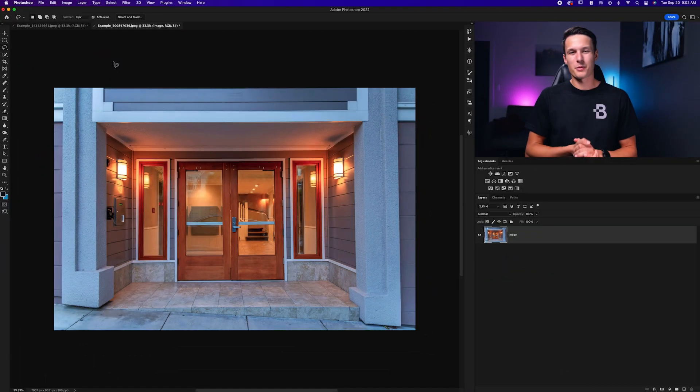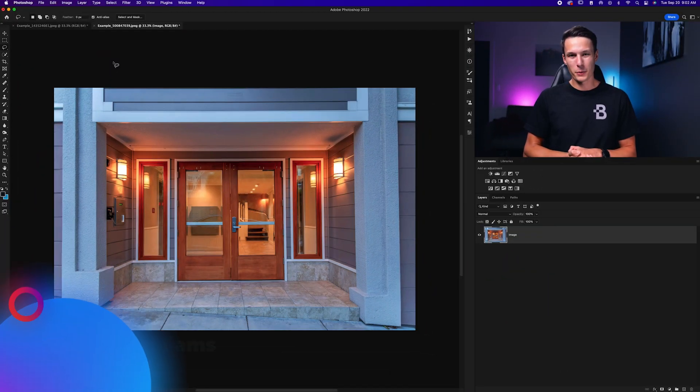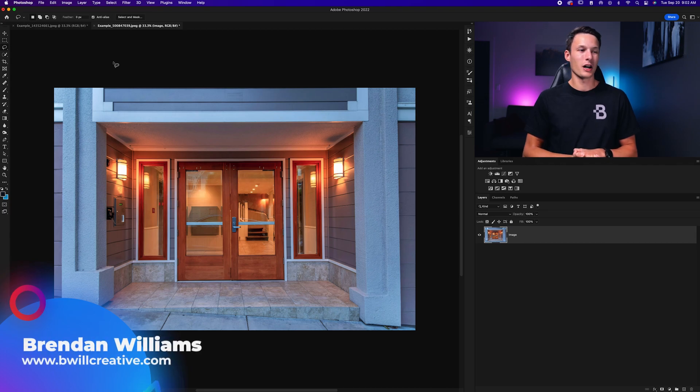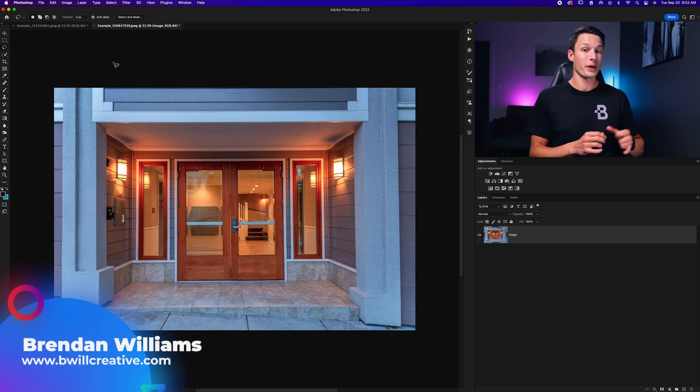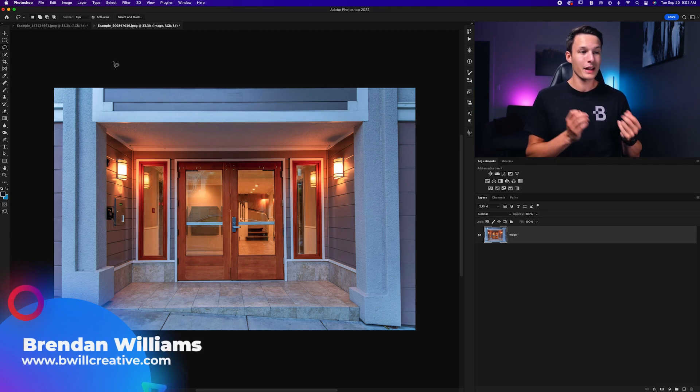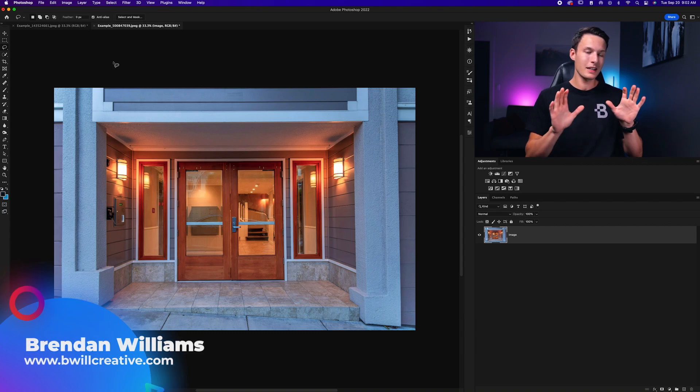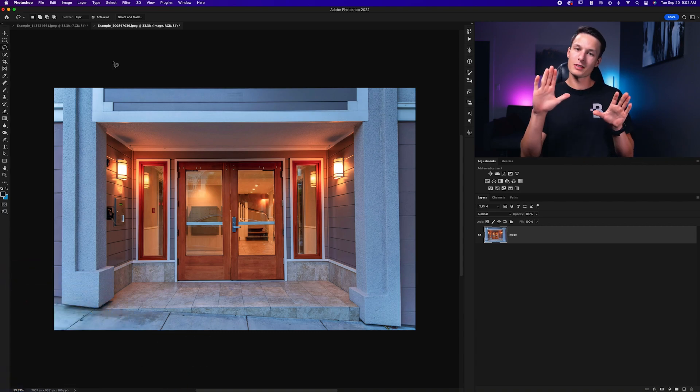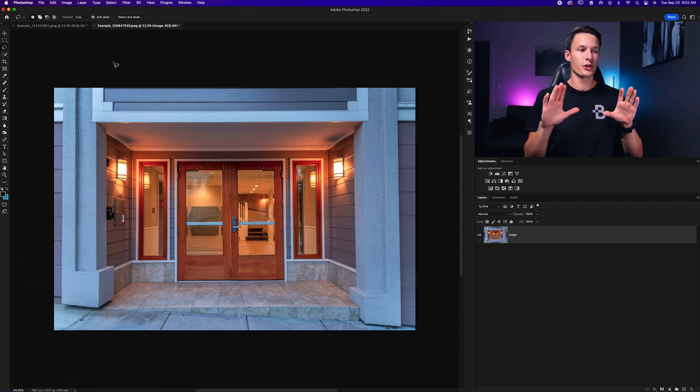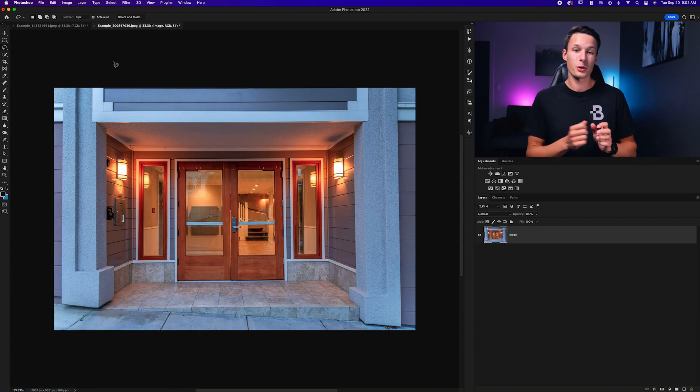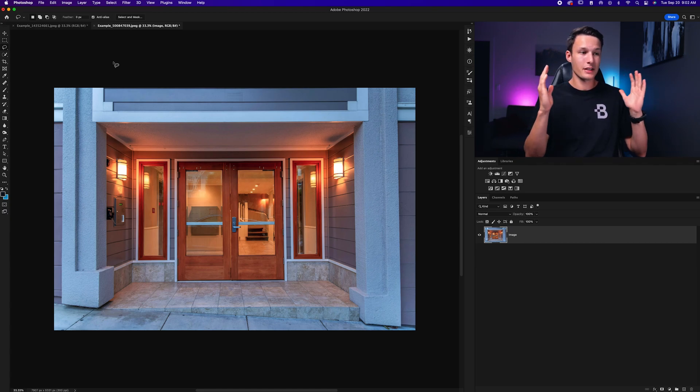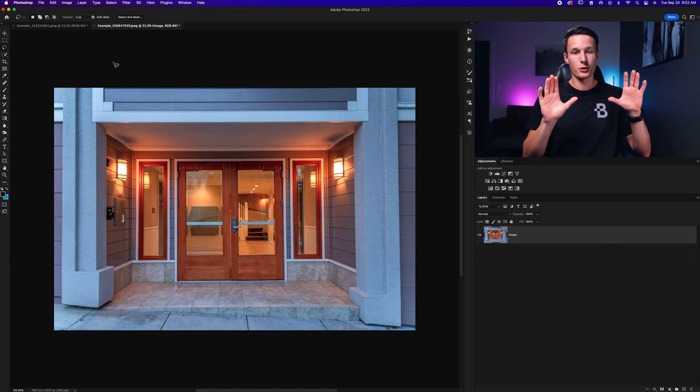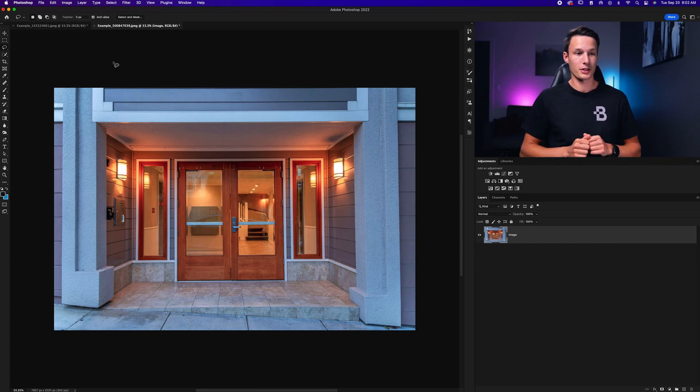Hello friend, my name is Brendan from BeWillCreative.com and let's start things off with a simple example here. Now although this photo is not really that distorted, it is a little bit slanted to the left side. So with perspective warp we can define this entryway and then warp it to become straight once again.